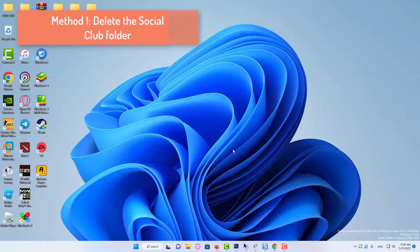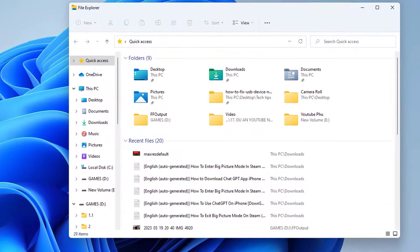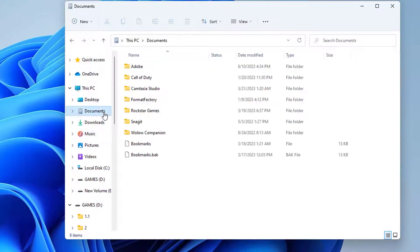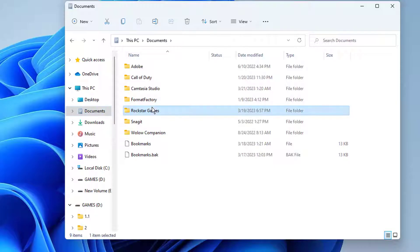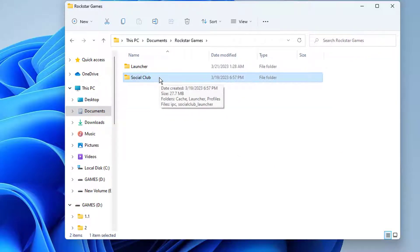Method 1: Delete the Social Club folder. Open File Explorer, select Documents from the left pane, go to the Rockstar Games folder, find Social Club, and delete it.